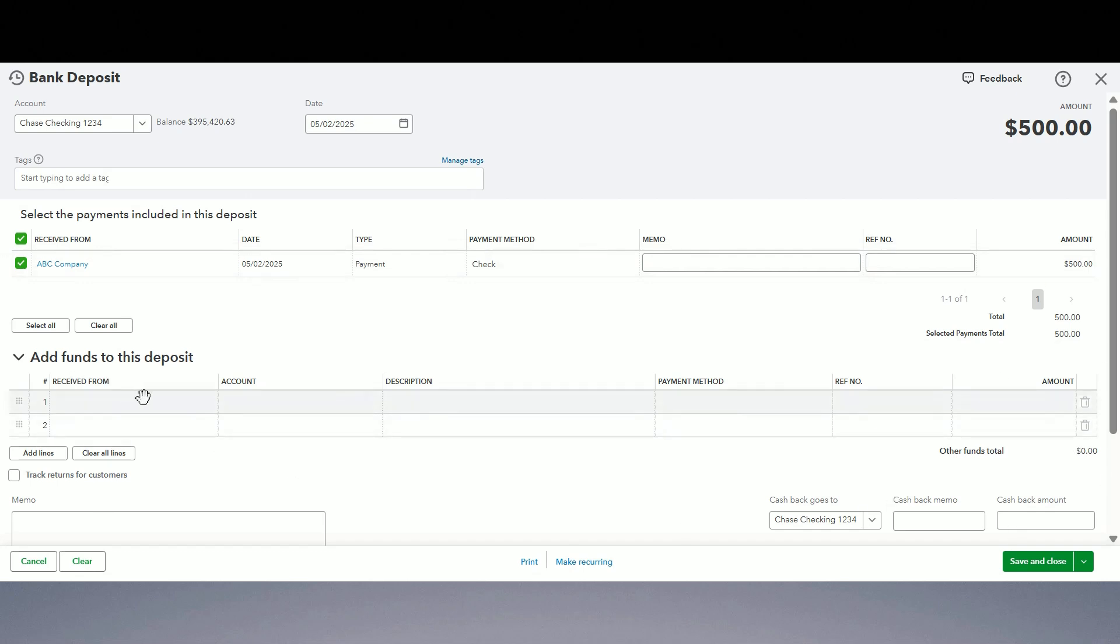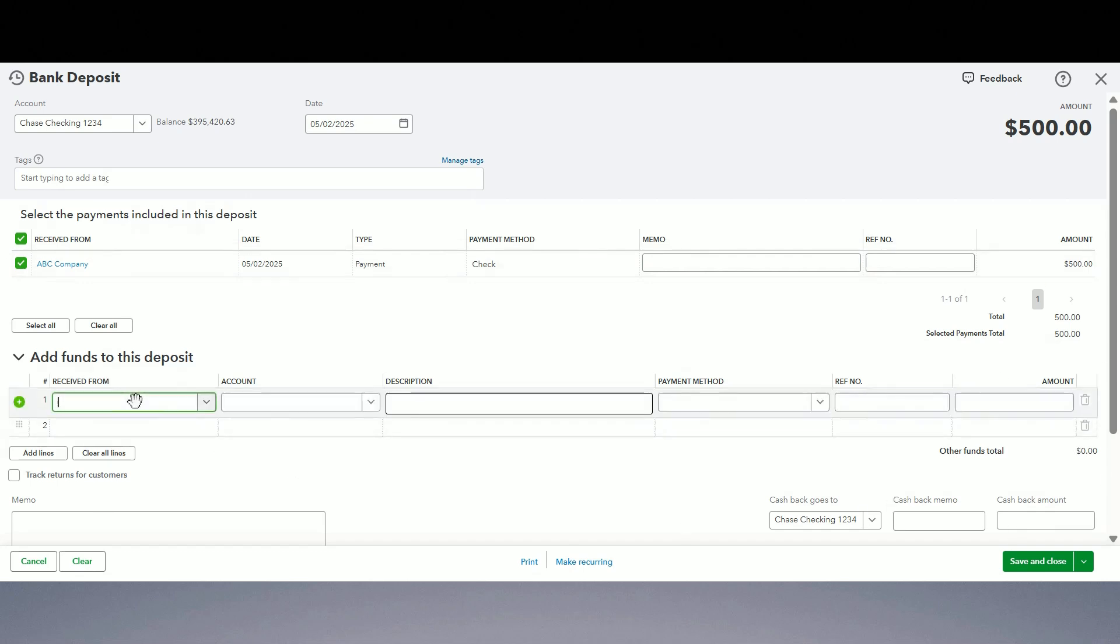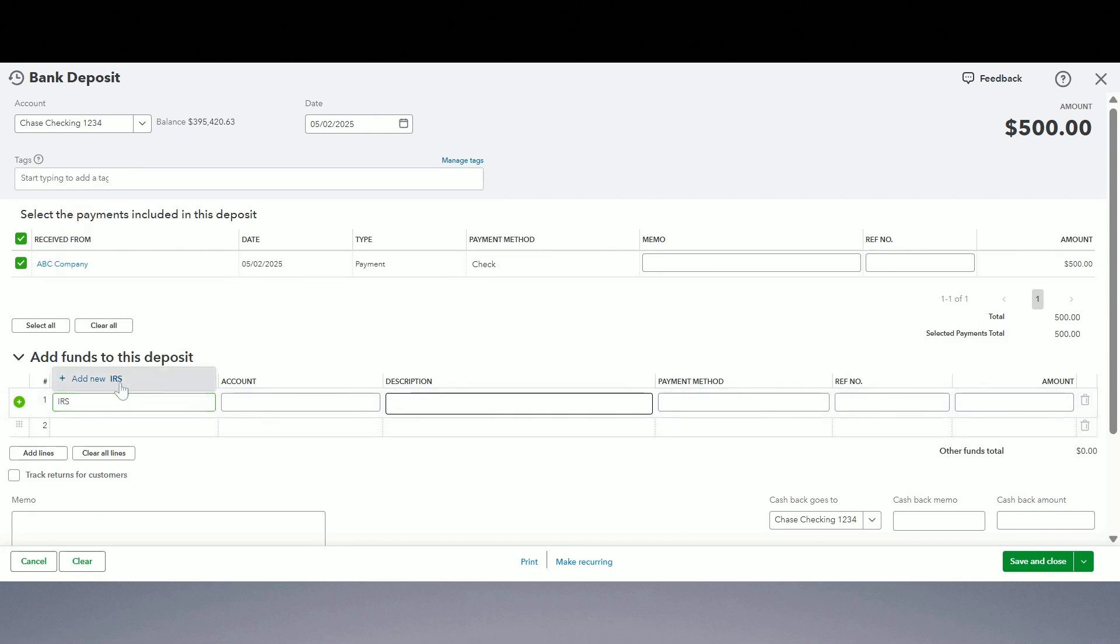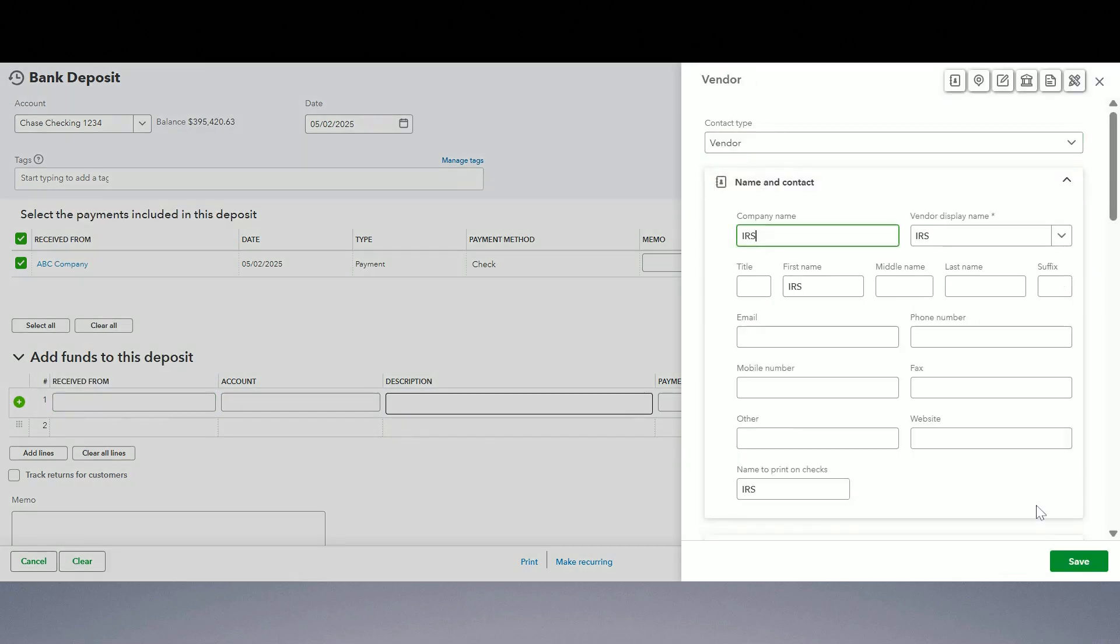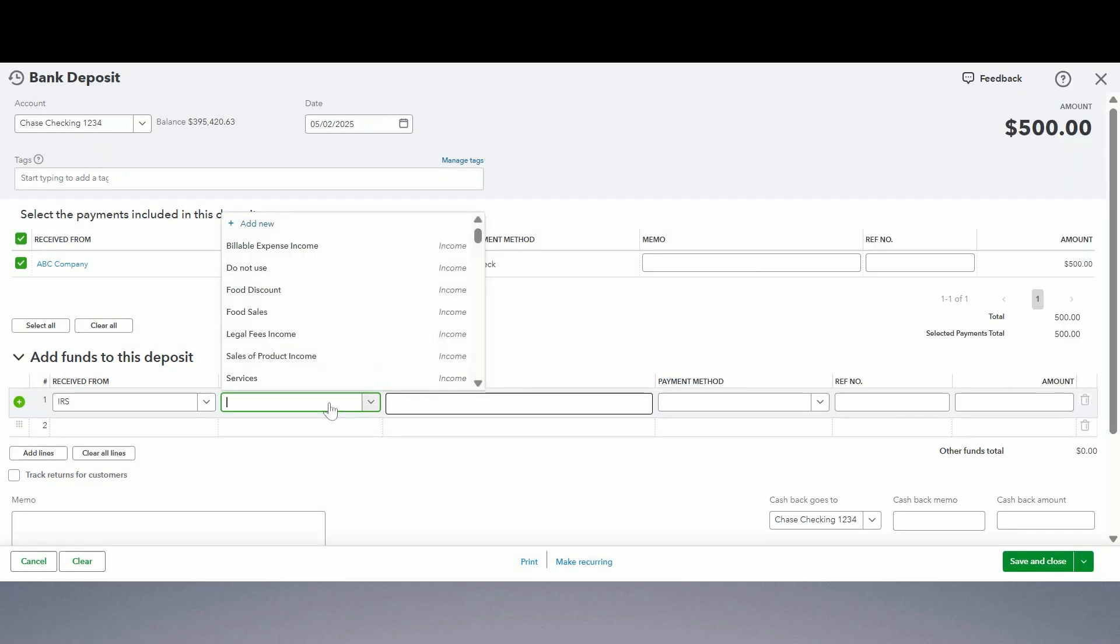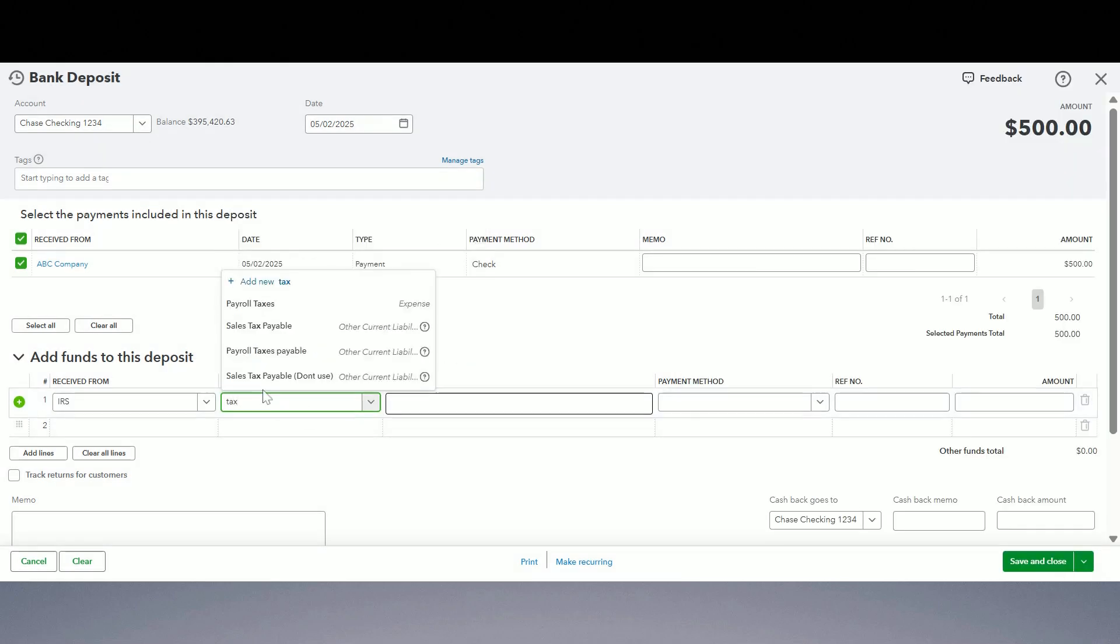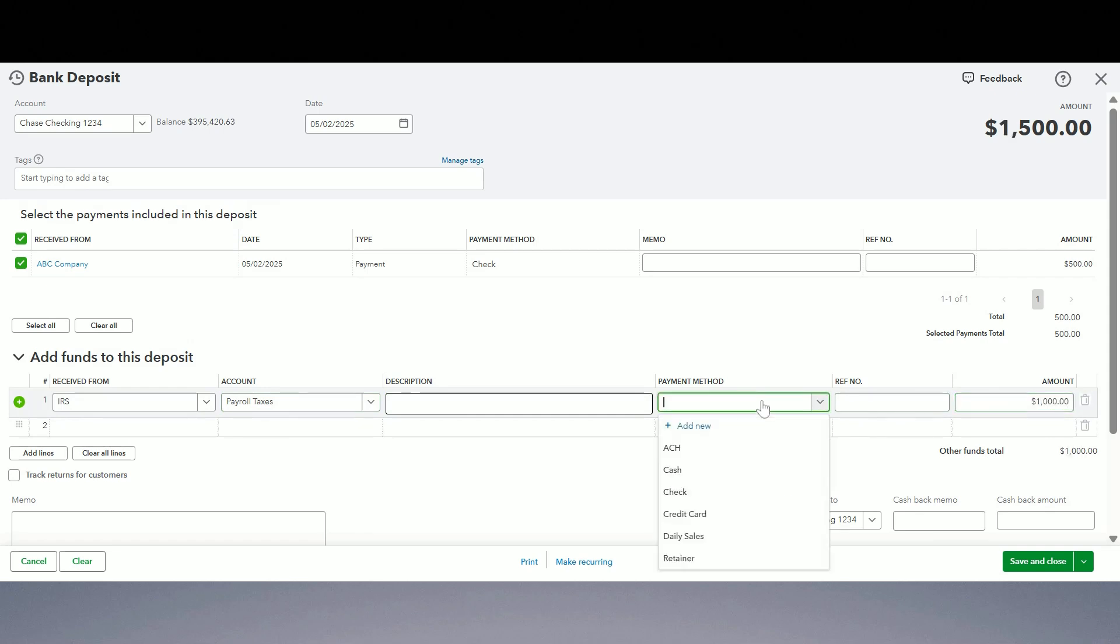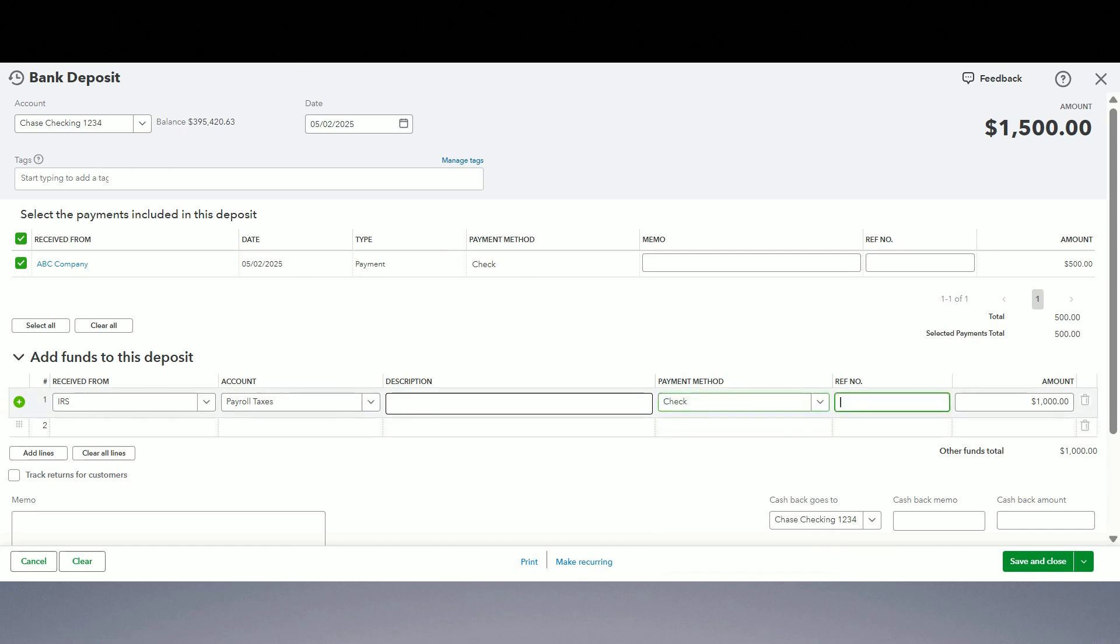So I'm going to say I received the check from, let's say IRS, they are my vendor, and it's a business tax refund check. So let's say it's a refund for payroll taxes. Pick that account, payroll taxes, whatever the account is, whatever type of taxes you got back. Amount is a thousand dollars and I would put here like this is a check and the reference number is 1234, whatever the check number is.